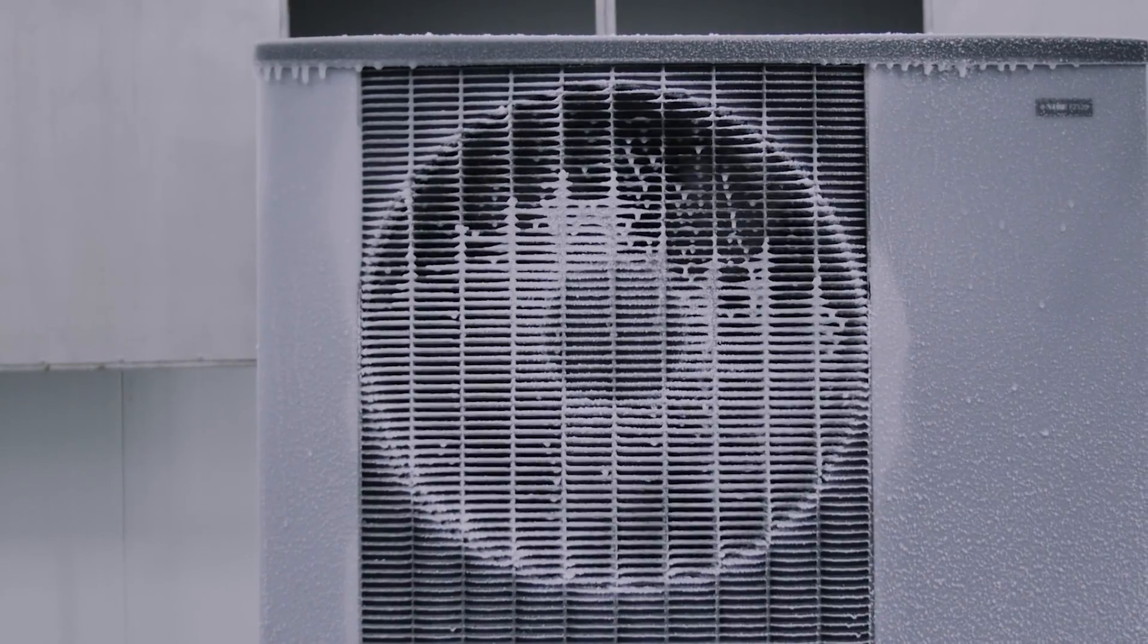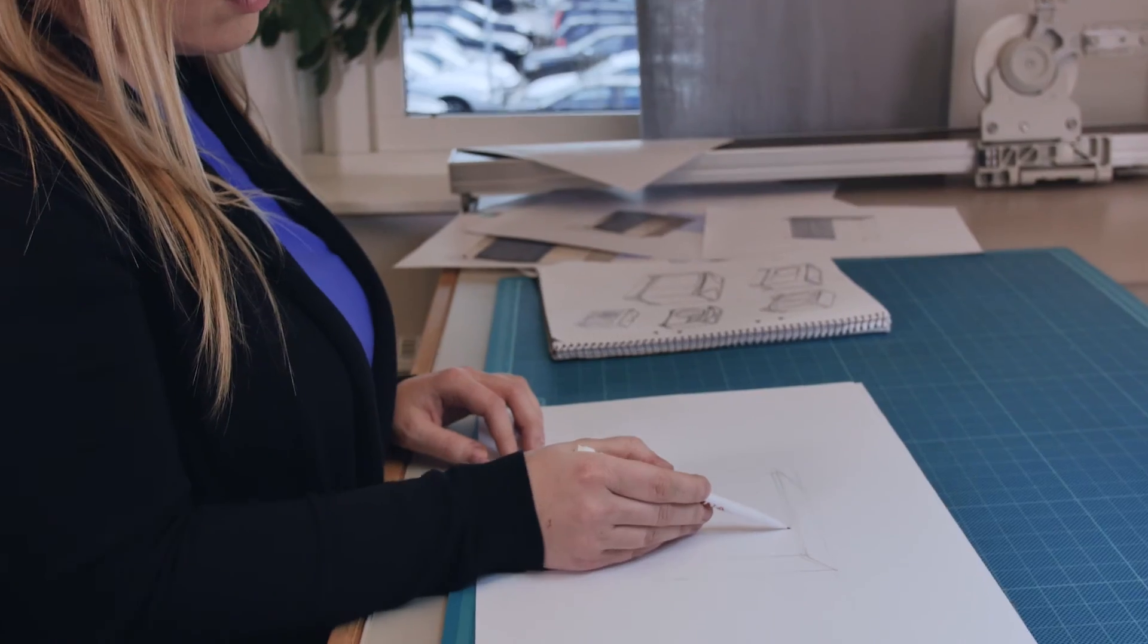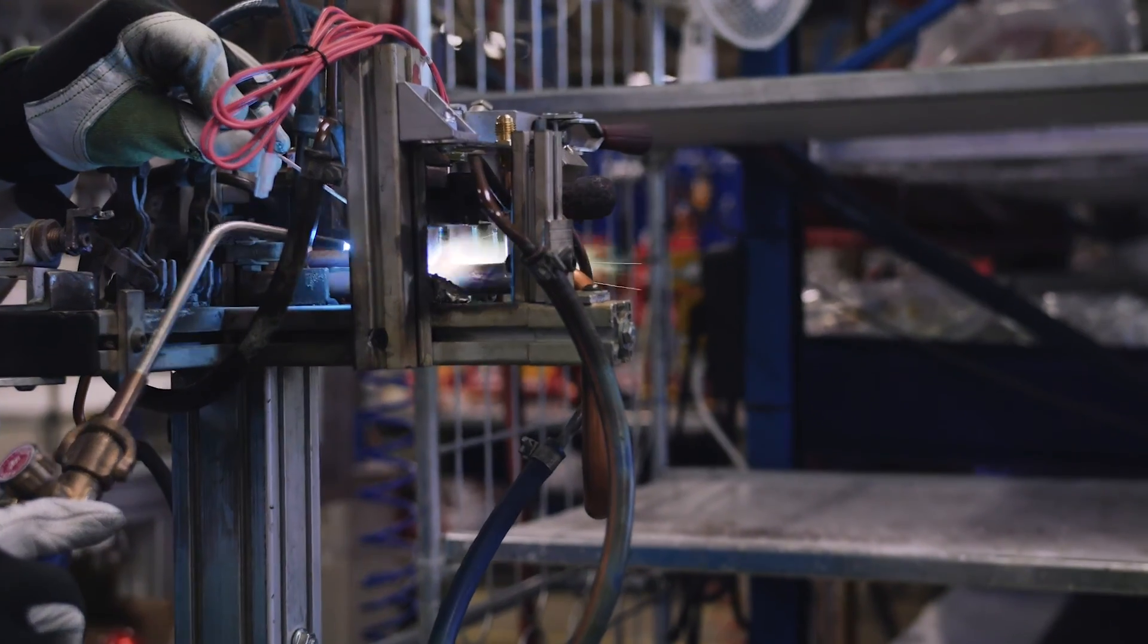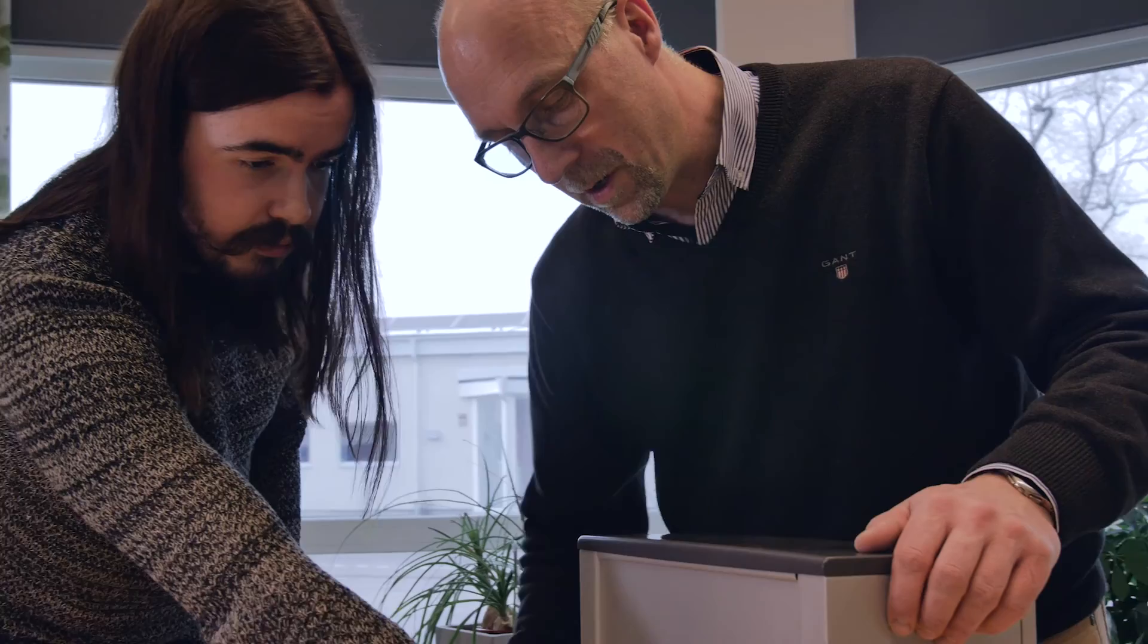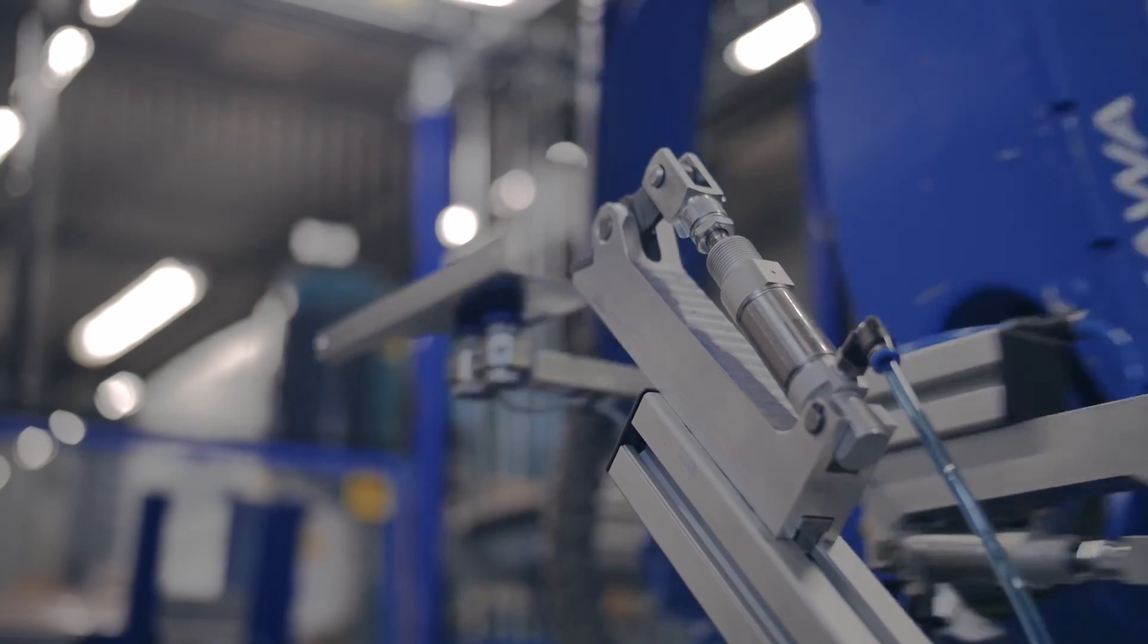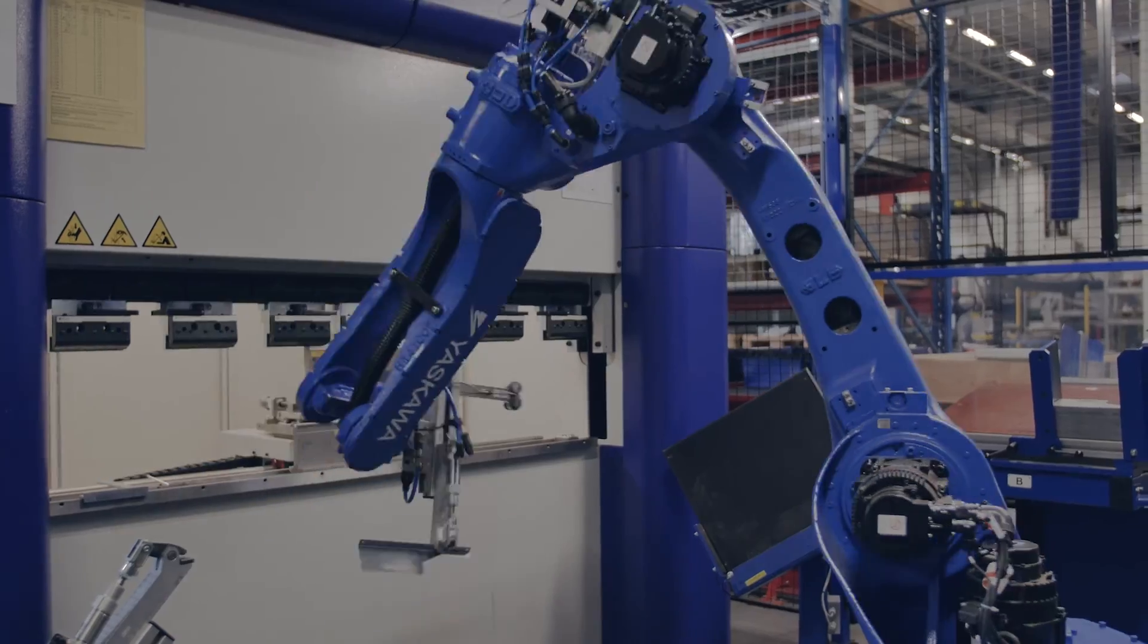At Nibe, we have spent more than 30 years to develop and perfect the most advanced and efficient heat pumps, and our main goal is that you will never have to notice or think about us.